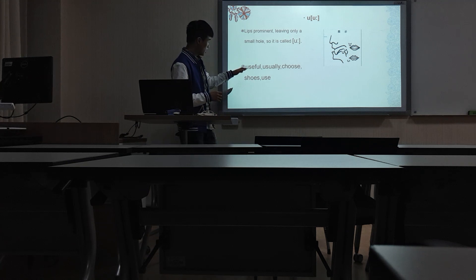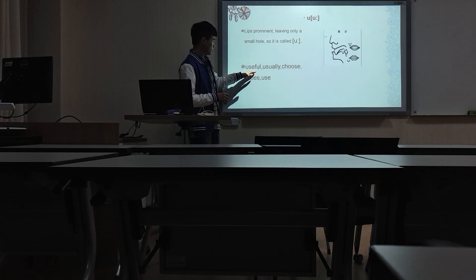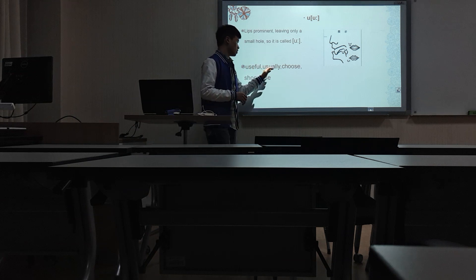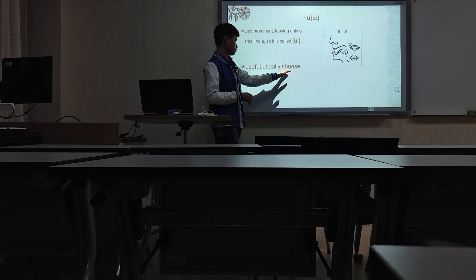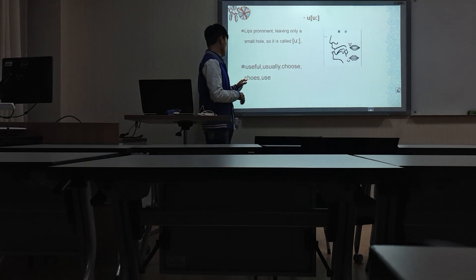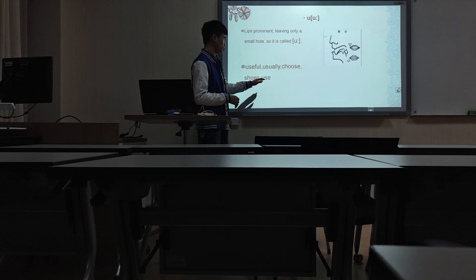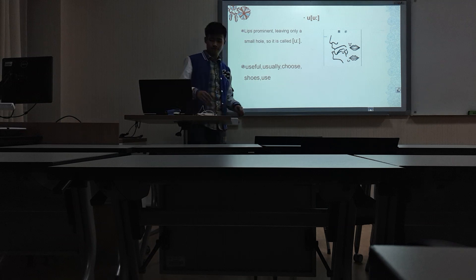For example, useful, usual, choose, use.